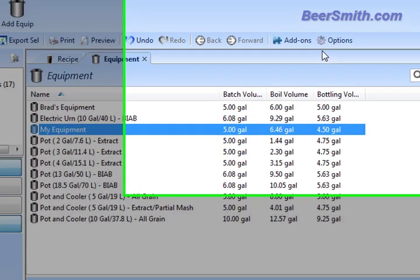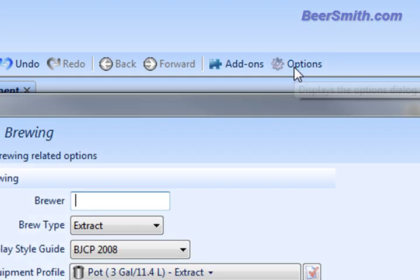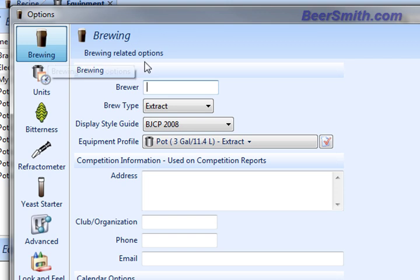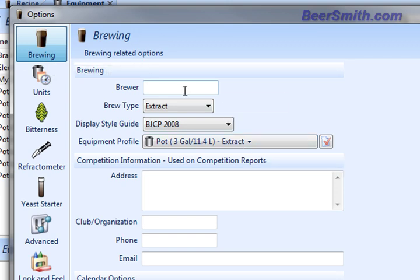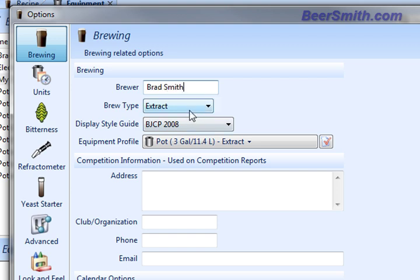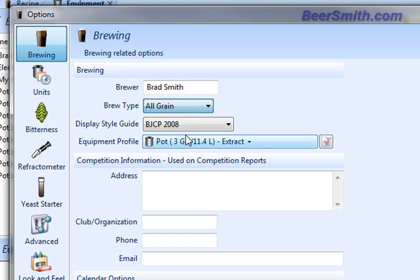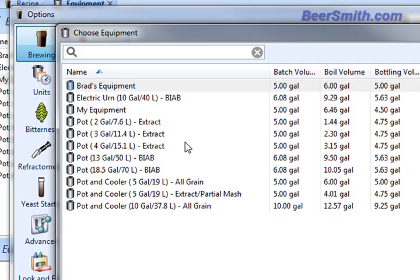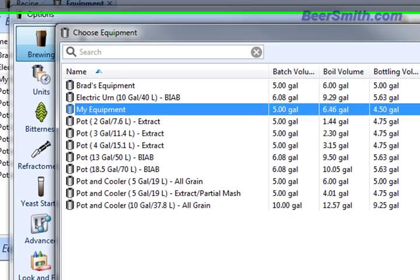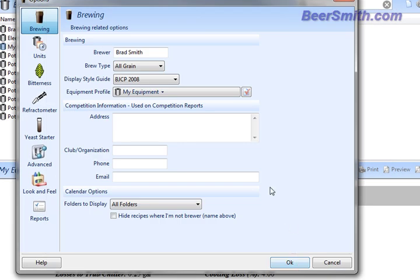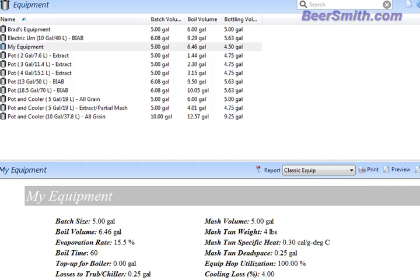And then the final step we want to take is to actually go up here and click on the options or preferences dialog. Go to the main brewing options, which is shown first. And you can type in your own name here if you'd like. That's the brewer that's used by default. You can type in the type that you typically use. In my case, I'm an all-grain brewer. And finally, we can set our equipment profile. So if I click on this box here and select the one that I just created, my equipment, and press OK, that'll be the new default for any recipe I create.